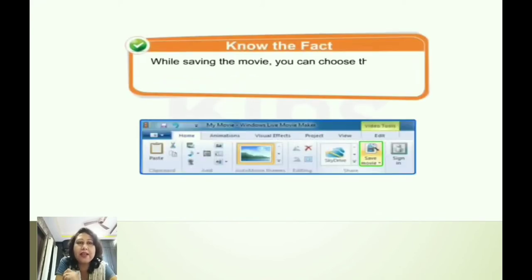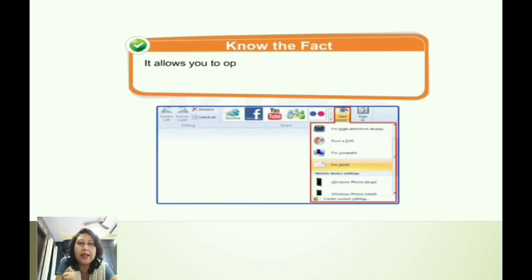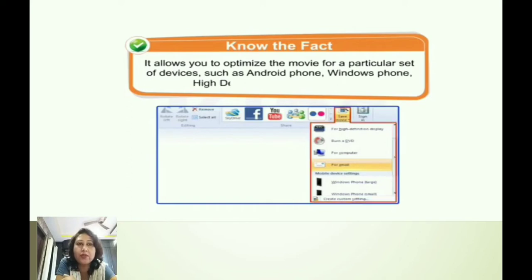Let's know a little fact about it — while saving the movie, we can choose the output settings by clicking on the arrow present on the Save Movie button. It allows us to optimize the movie for a particular set of devices, such as an Android phone, Windows phone, high definition display, or email, etc. So this was what we have done in our last class.